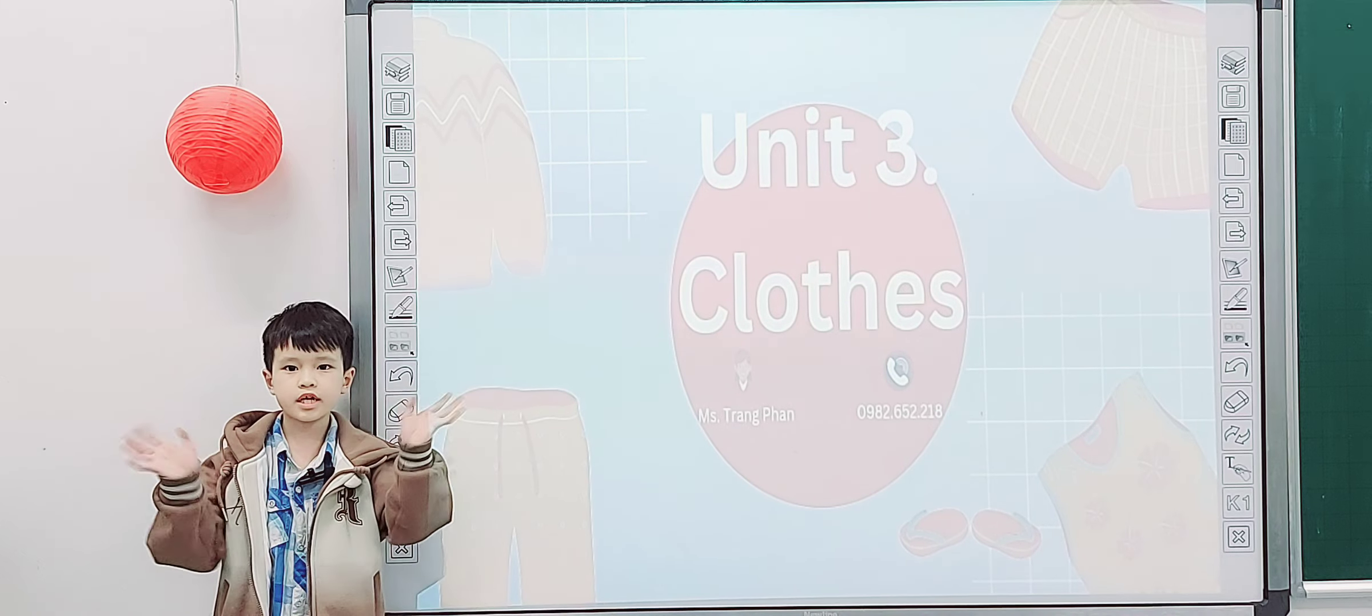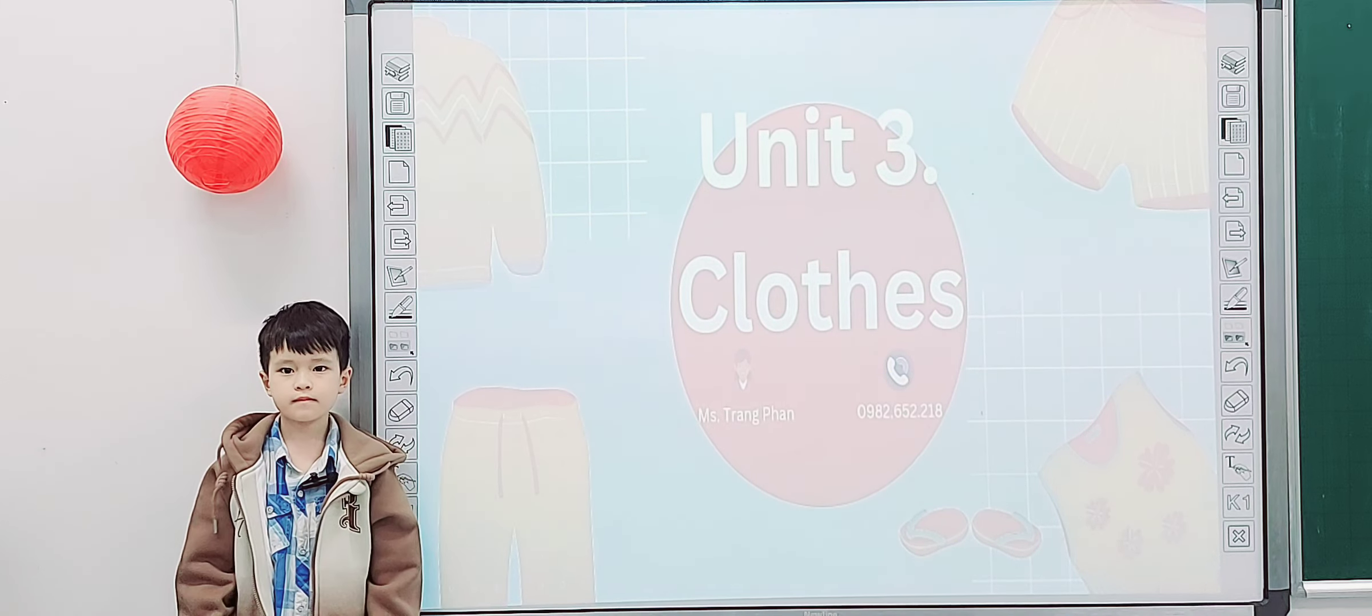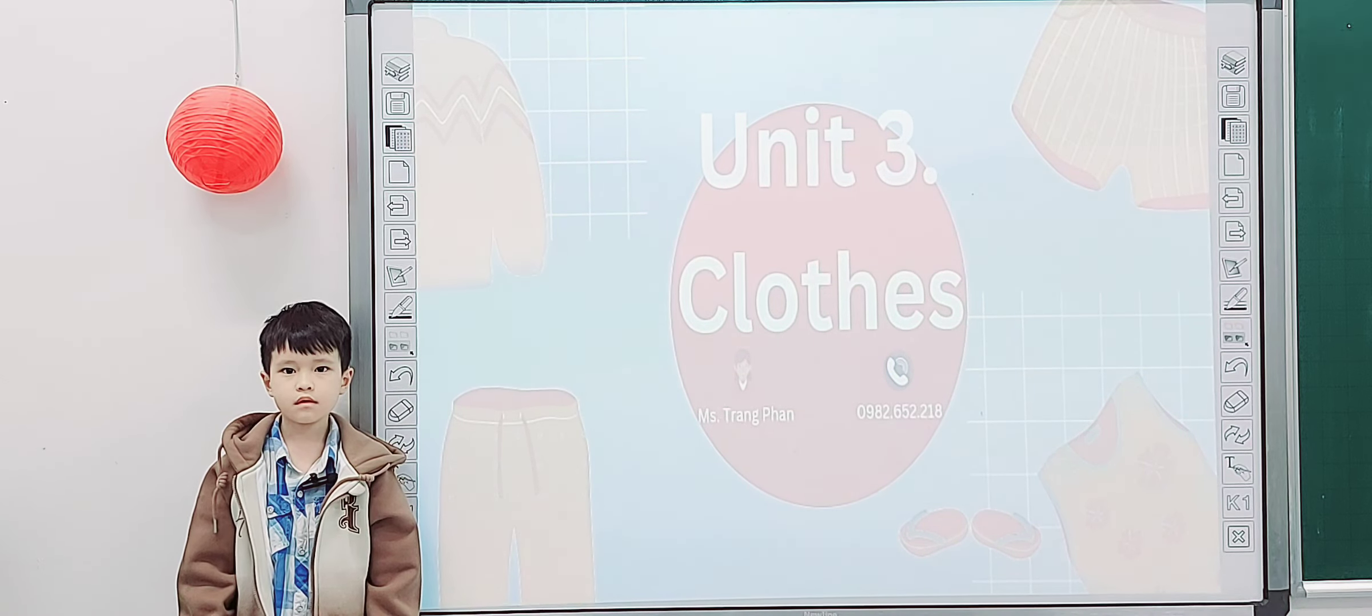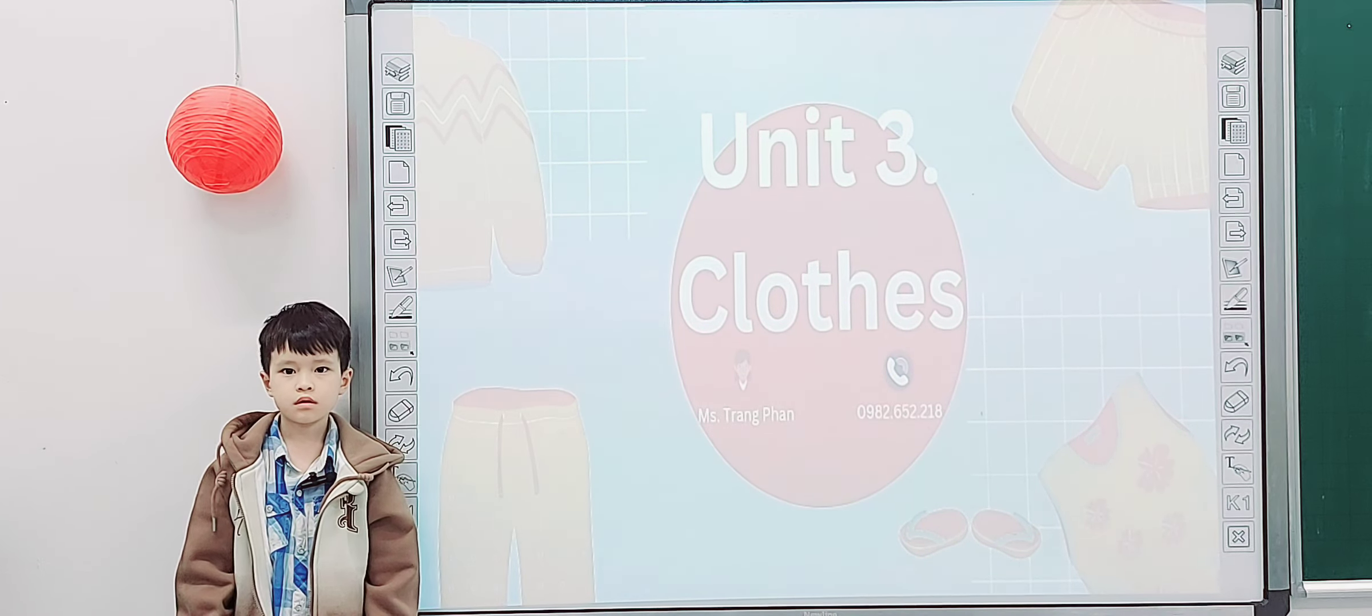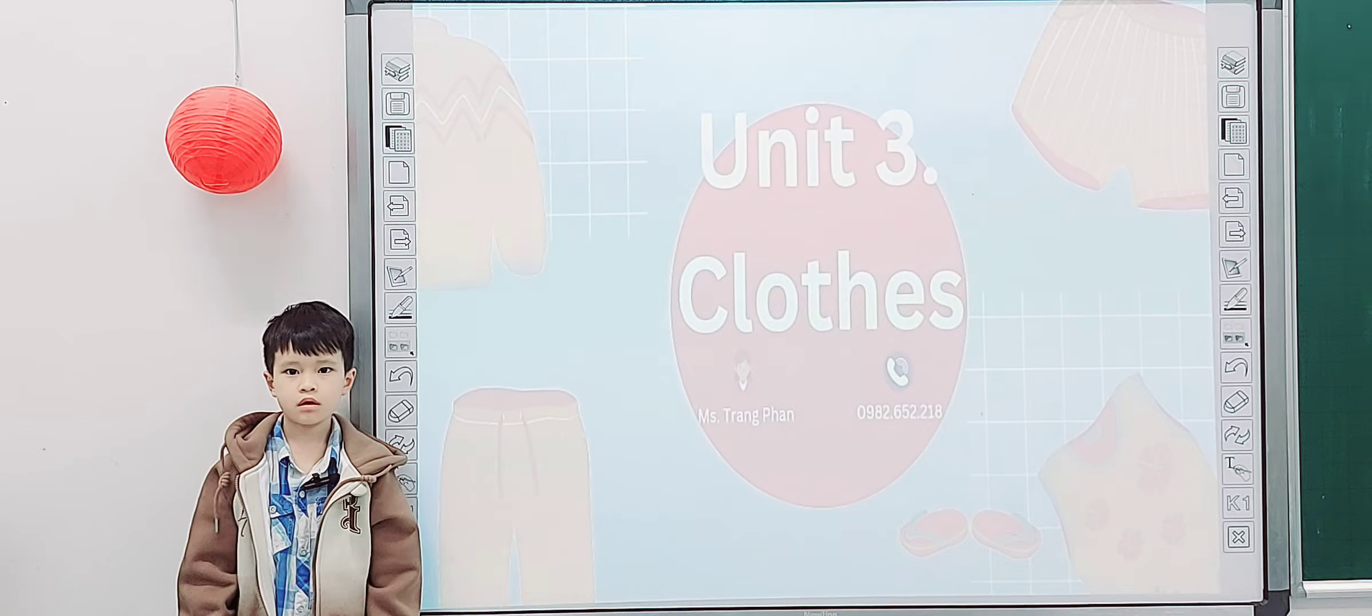Hello. Hello teacher. Today we have a speaking test. Are you ready?